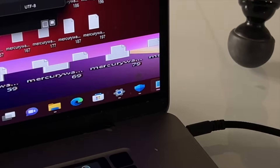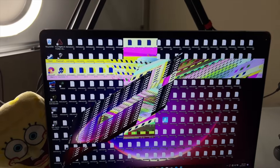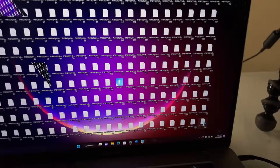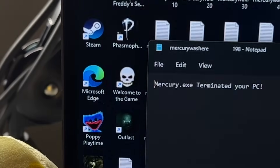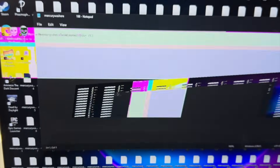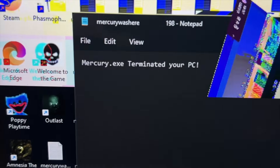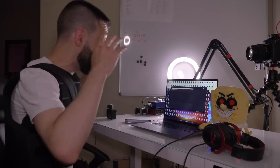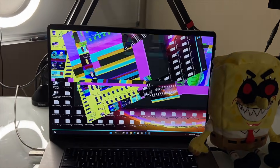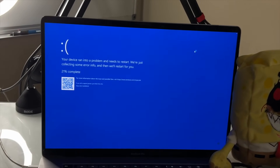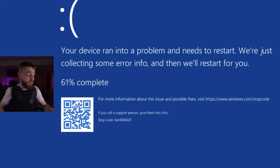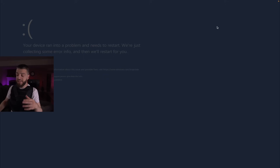This computer virus terminated my PC — and that's not the correct time, that's really bad. Look how many files there are — 198 of them. Mercury.exe terminated your PC. Poppy from Poppy's Playtime is going sicko mode. Welcome to the games going sicko mode. Phasmophobia is going sicko mode. How the hell is this even happening to my computer? Mercury.exe terminated your PC — I don't even know how this is possible. Everybody 'RIPPC' in the comment section. Your device ran into a problem — 61% and 100% complete. This computer is absolutely destroyed by yet another computer virus.